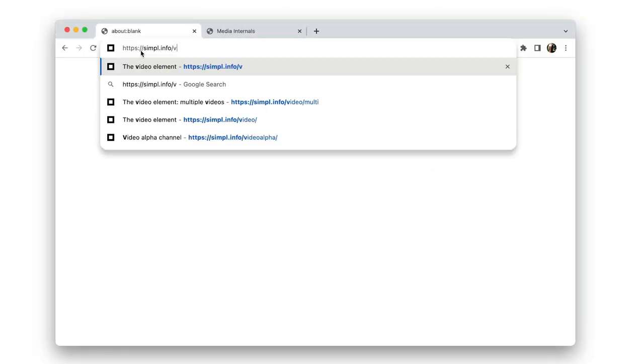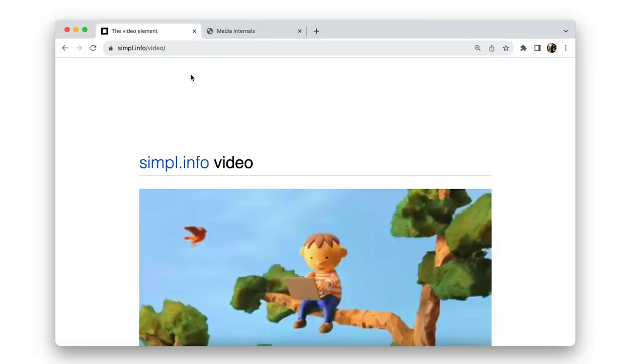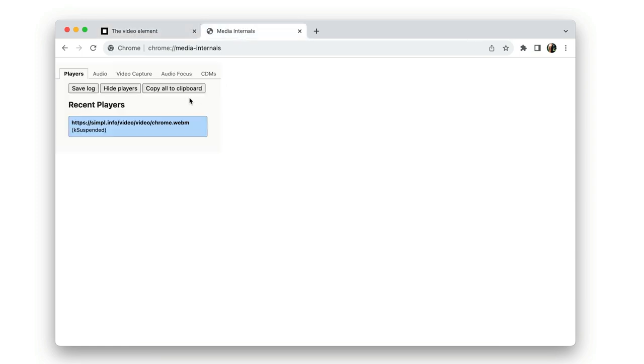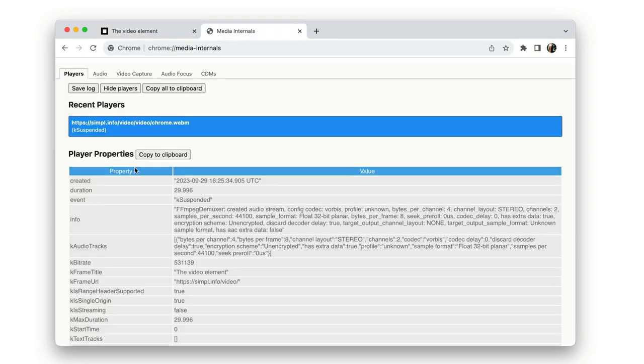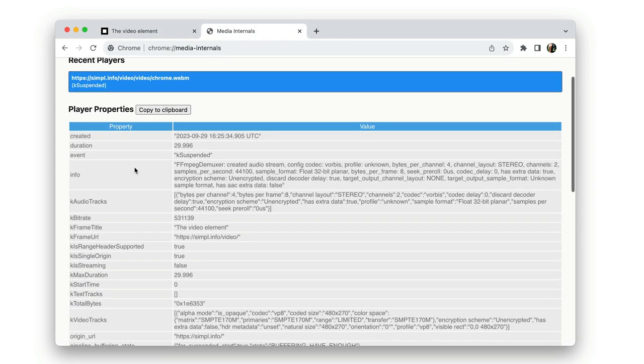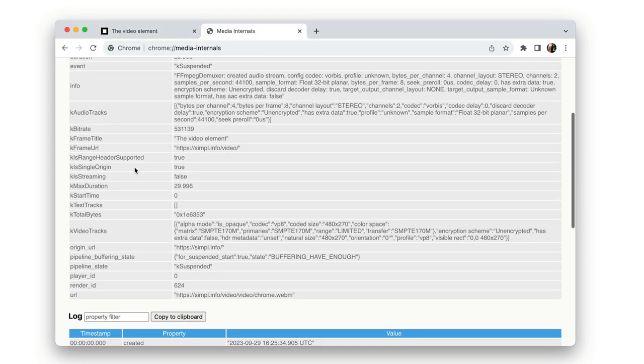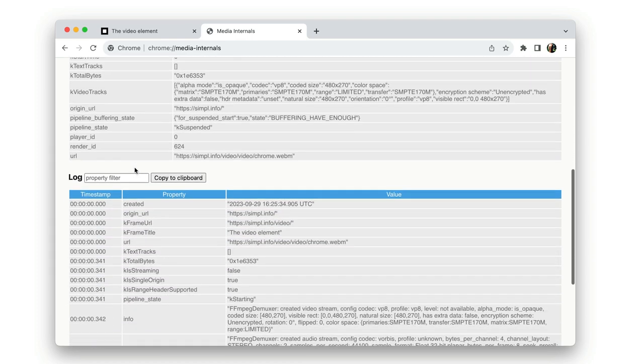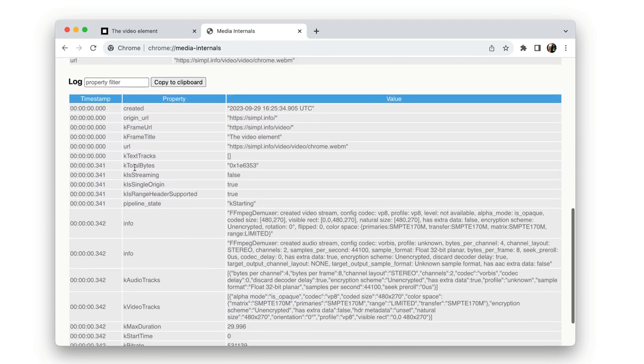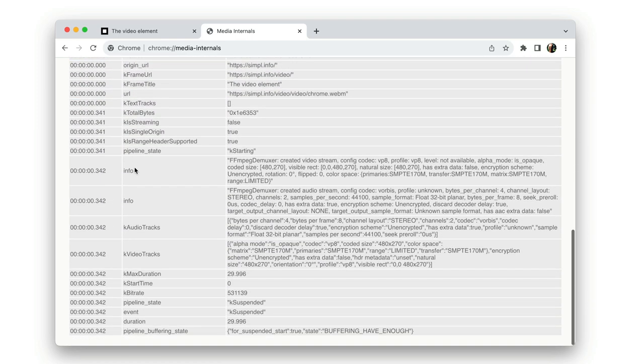chrome://media-internals is great for debugging video and audio playback. So here you can see that I've opened a page with a WebM video on it. And chrome://media-internals provides all the details.